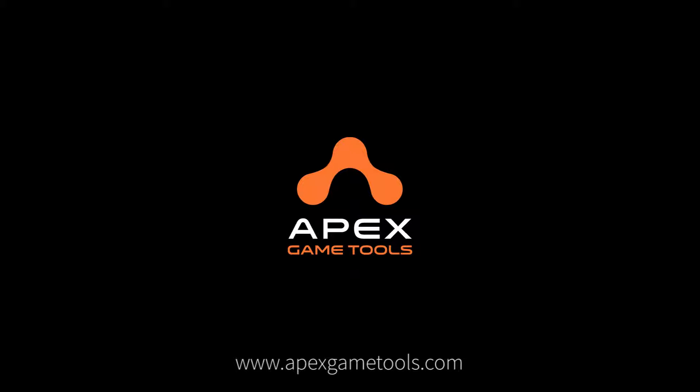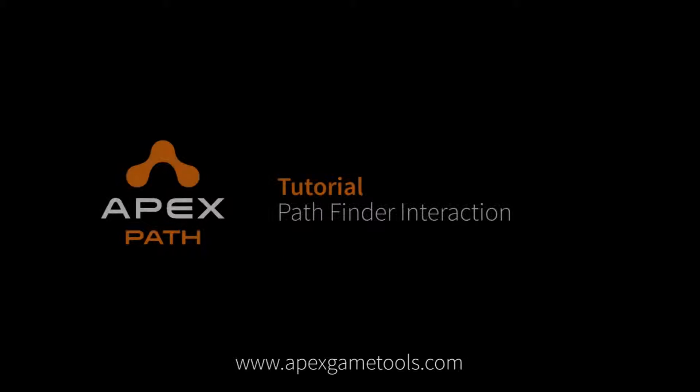Hi, this is Thomas from Apex Game Tools. In this video, we're going to look at how you can interact with the Pathfinder.